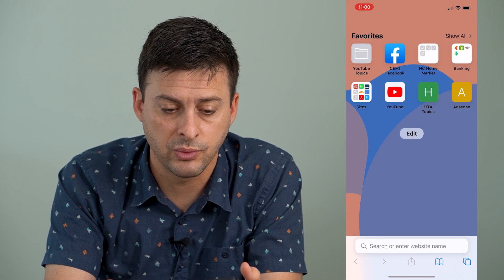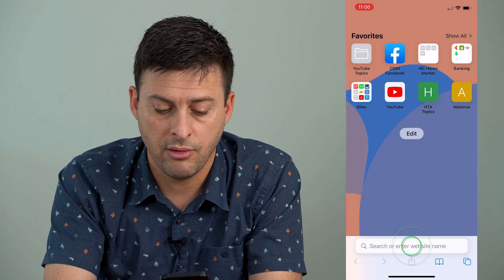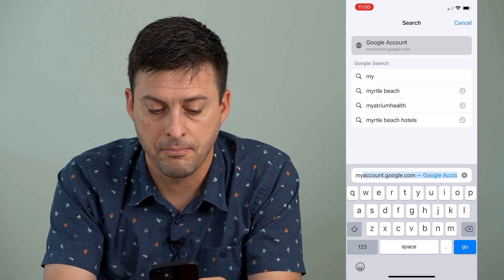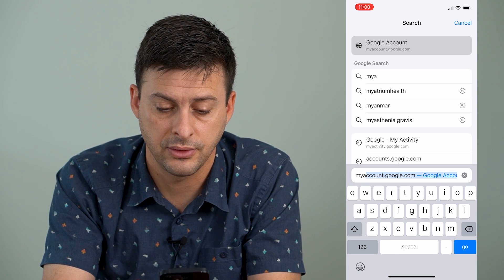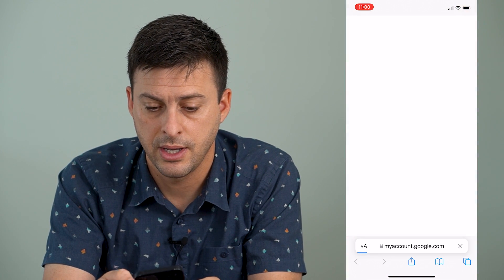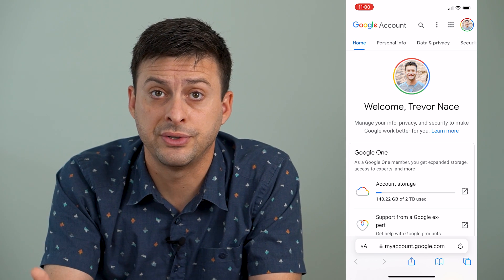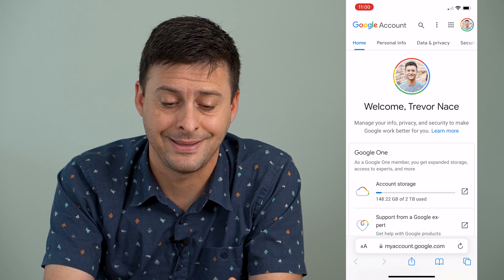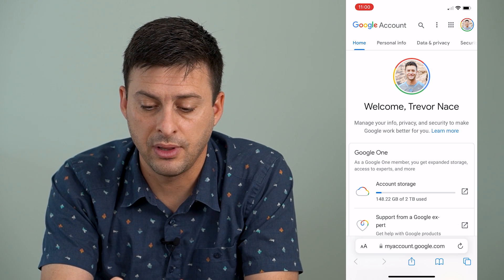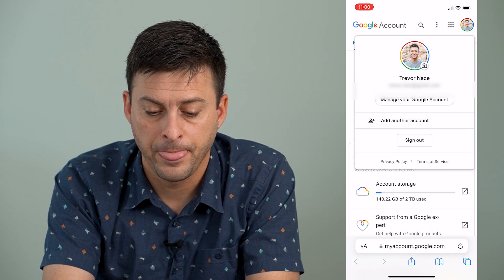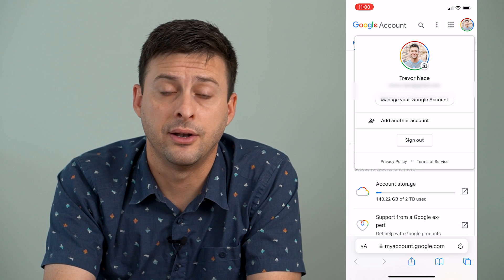The very first thing we'll do is open up Safari or Google Chrome and then type in myaccount.google.com and hit go. Now this will log you into your first account, but if you want to log into a second account, you can tap the little profile icon at the very top right, and it gives you the option to add another account.